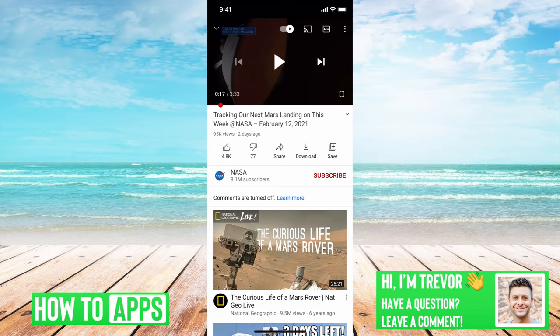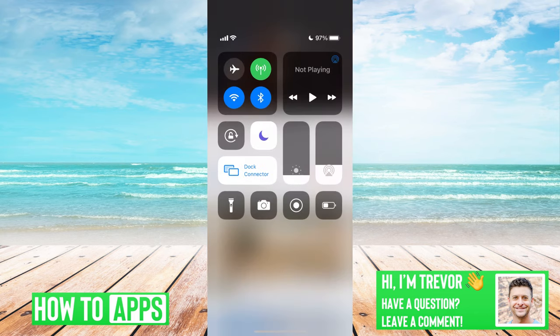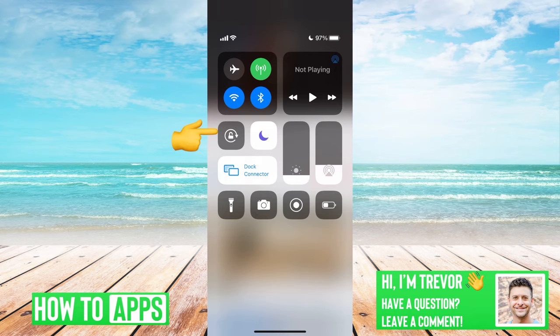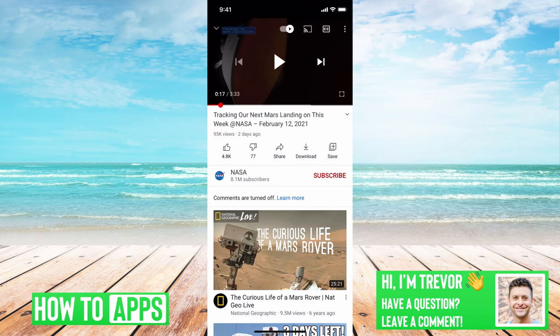If that doesn't work, you can swipe down from the top right and make sure you see this little lock with an arrow around it. Make sure that's turned off — that's your rotation lock. If you have that turned on, the iPhone won't recognize that you've turned your phone on its side and it won't go full screen.